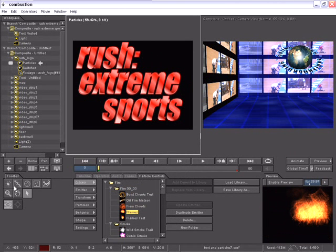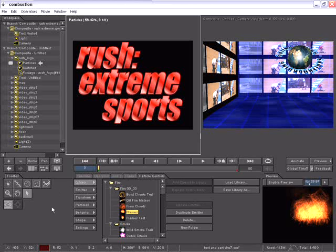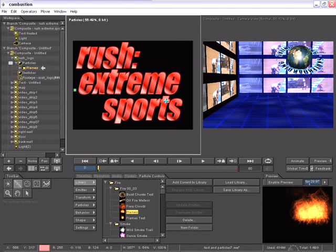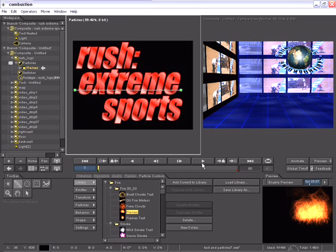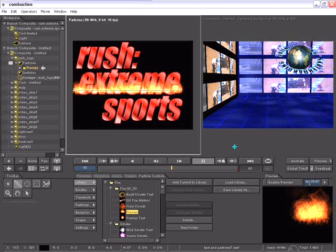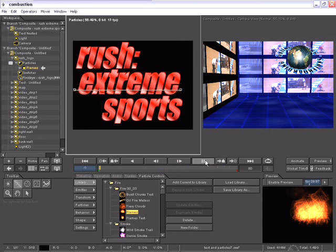If you look at the toolbar, I have several different tools to create particles. I'll use a polygon tool to create a straight line along the lower section of the word extreme. And if I start playing this forward, you'll see that my particles of the flames start to build up until they are burning consistently.